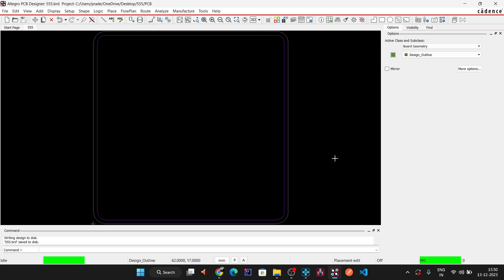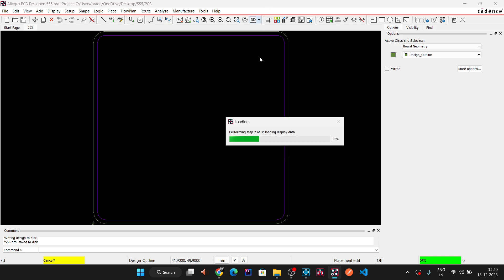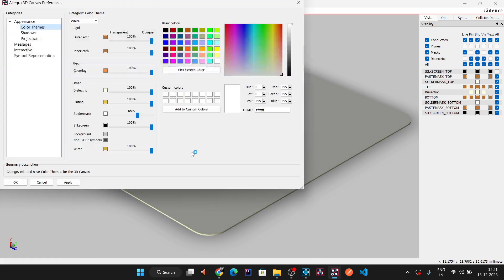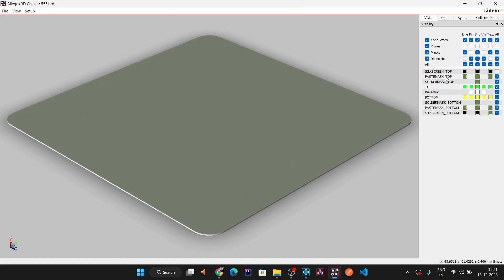Click on the 3D board view to preview it. The board appears with its current setup. You can change the solder mask color by selecting 'Design Colors', clicking Apply, then OK. This is how the bare PCB looks before components are placed.